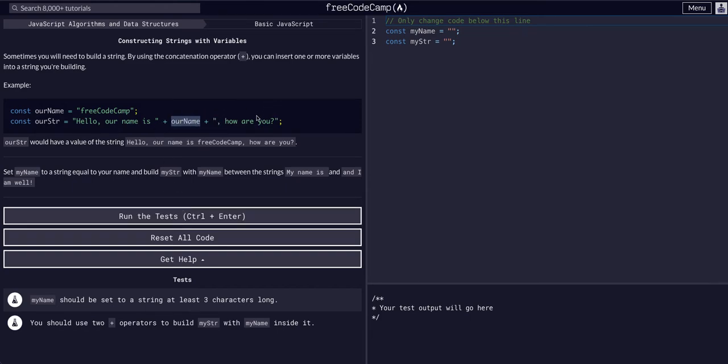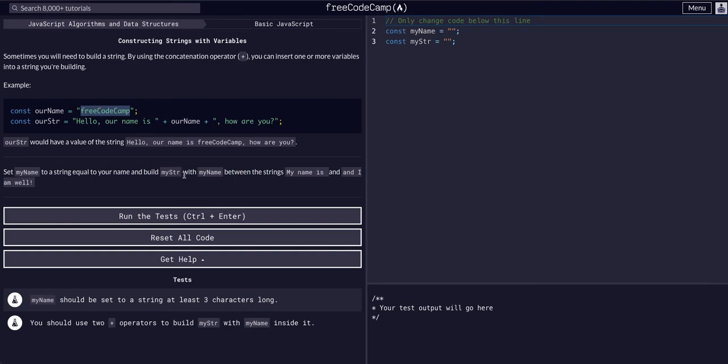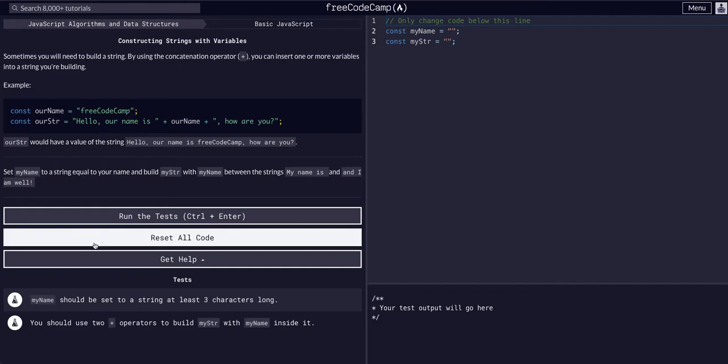That's kind of the whole thing of variables - they're just placeholders, they're just references to something else. So when we refer to myName, we're really referring to this string, and that's why when we plug in myName it will plug in that string.